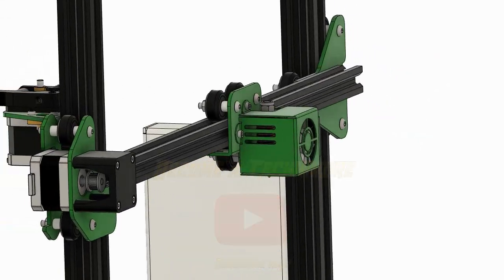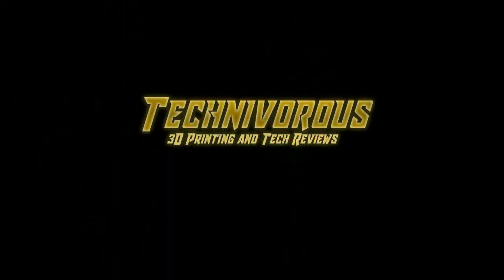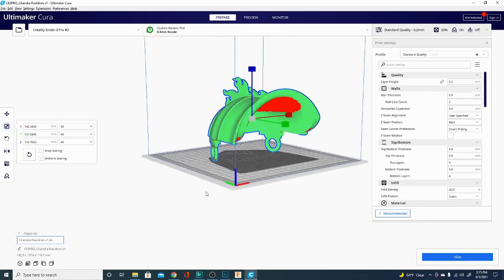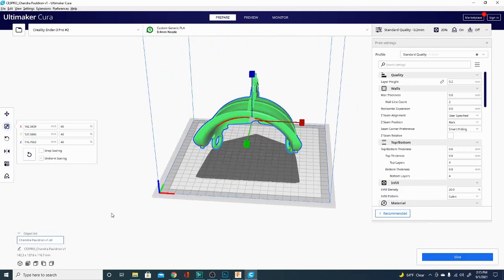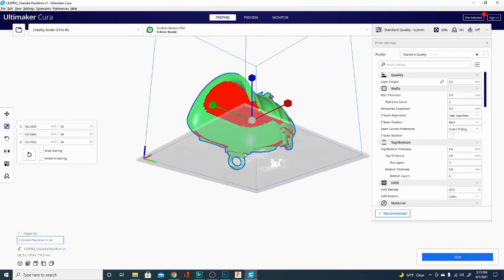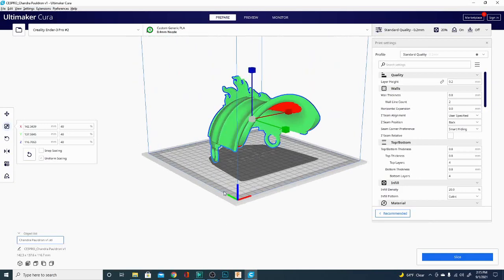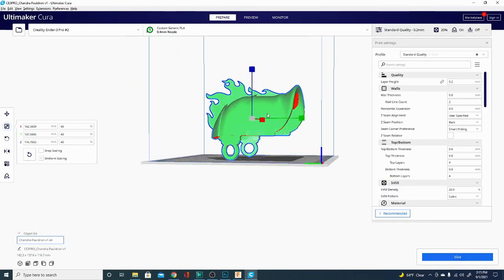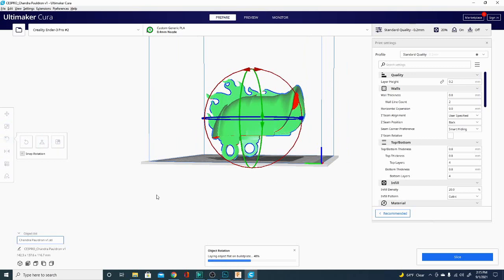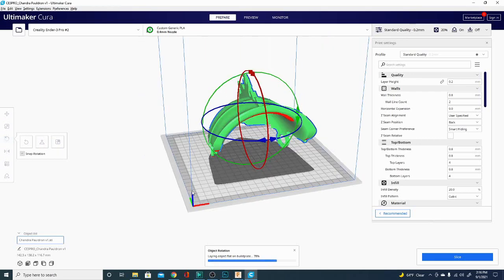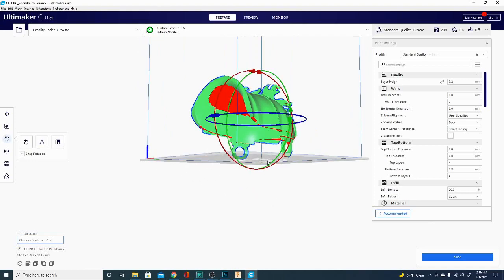So here we are in Cura. We're going to take a look at some support settings today. As you can see, I have this really awkward model. There is a better way to set it than this, but it isn't much better to be honest. Even if I grab it and tell it to lay it flat, I don't get a much better option. So this is an awkward model and it's going to require support pretty much any way that it is oriented.